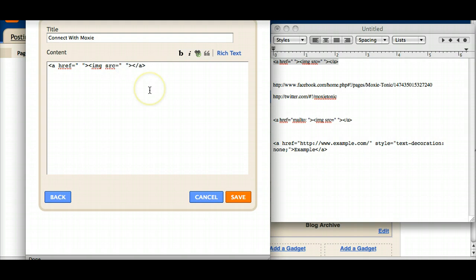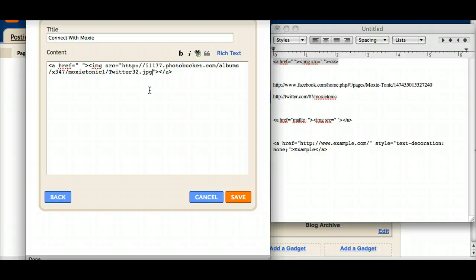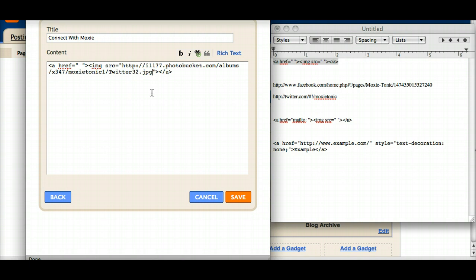And sticking my cursor in there, I'm going to paste in the code and I'm going to close that up, make sure that the quotation marks are right next to the last letter of your code.